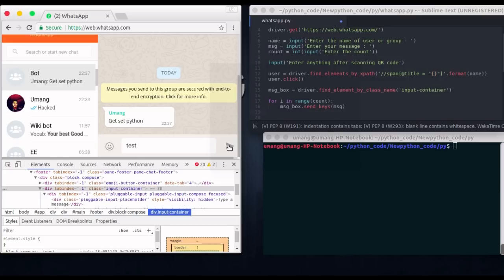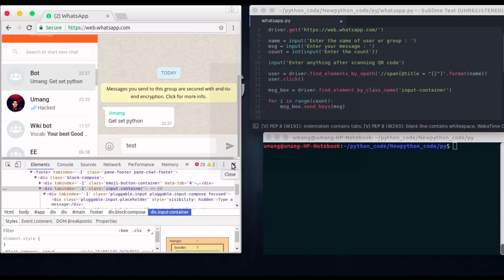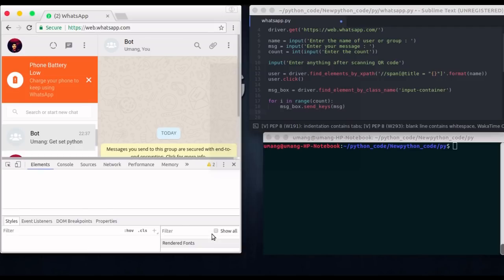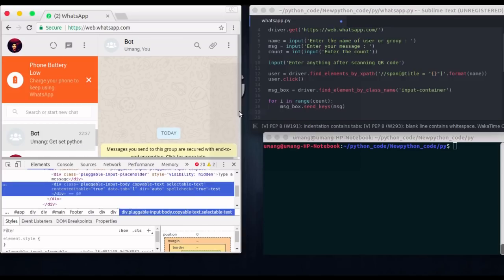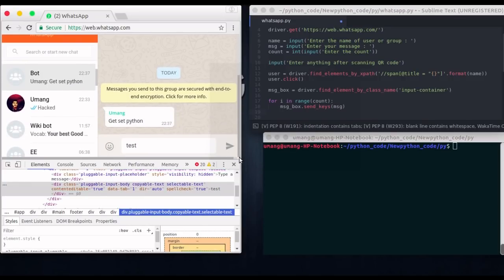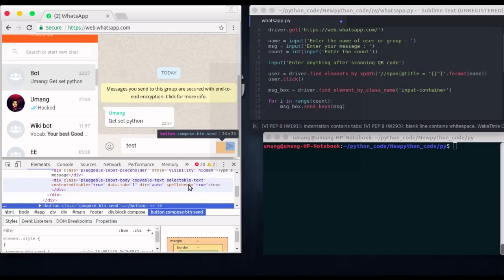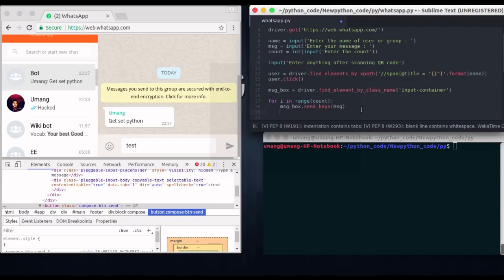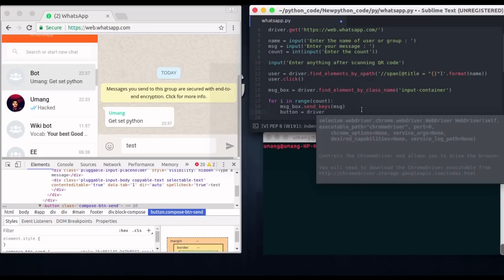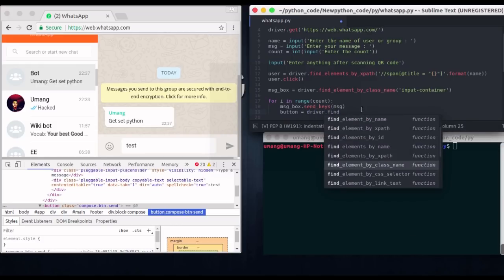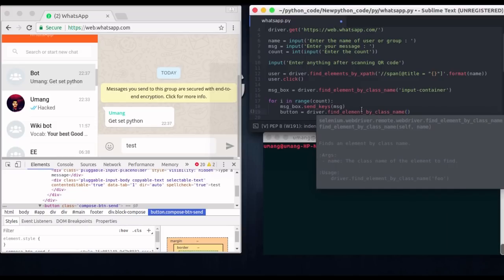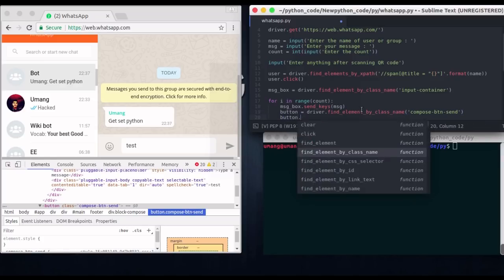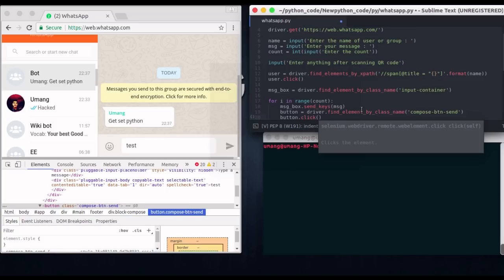Now you can see that this send button have to be clicked to send the message. So we have to locate this element too. So let's see where we can inspect it. So this will come right after this thing. So it is a button with class compose bd and send. And so it is easy to use driver dot find element by class name function. And in there we will pass this compose button send class name. And this will locate our button. Now all that is left is to click this button. So button dot click. And that's it.